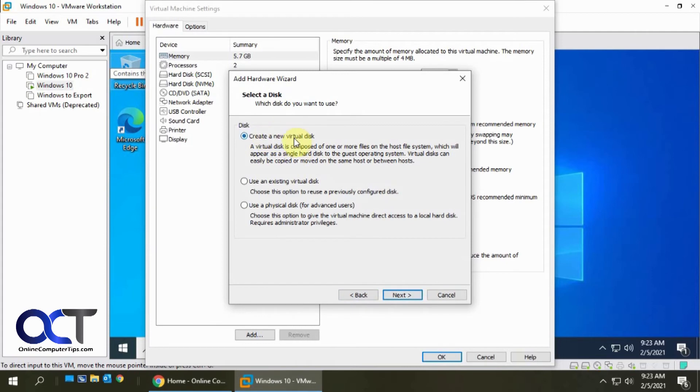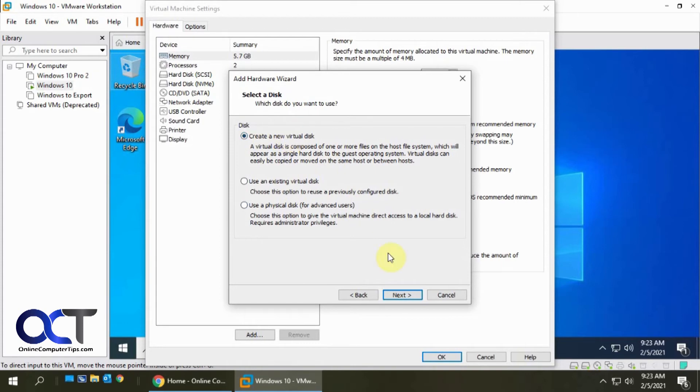Okay so we're going to do a new virtual disk. If you have an existing disk that you disconnected from a VM you can attach that to a different VM or physical disk. You can use part of your physical hard drive. We're going to just click with create a new virtual disk.